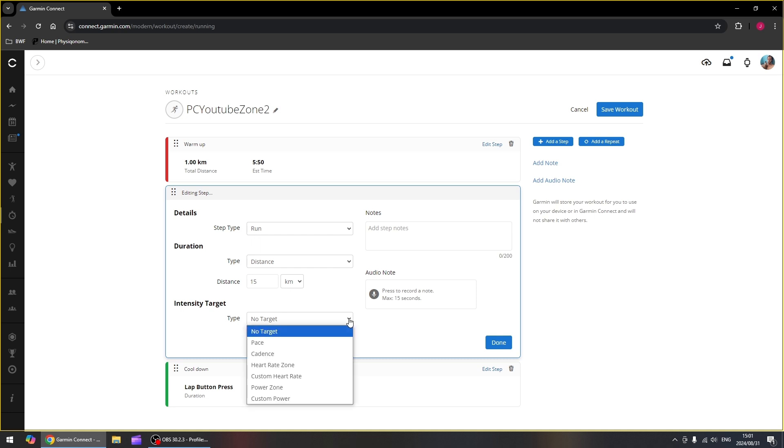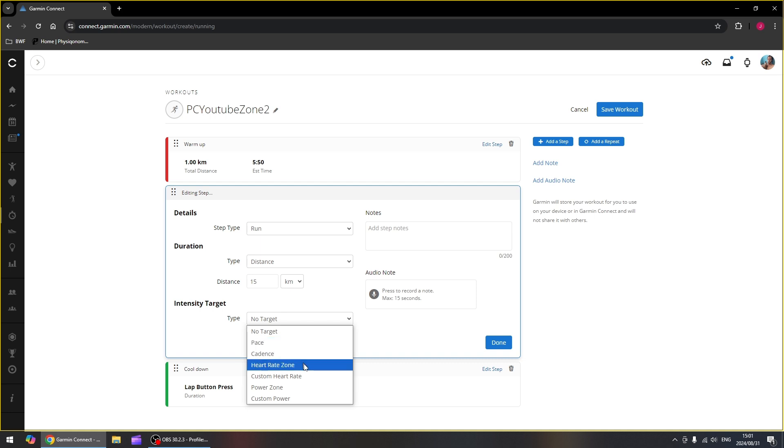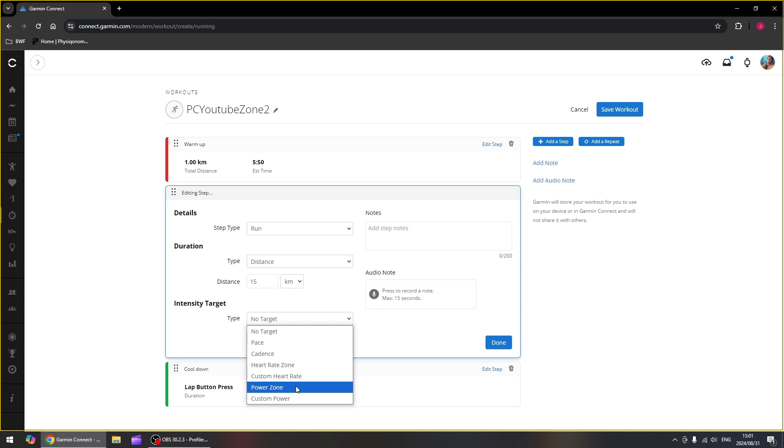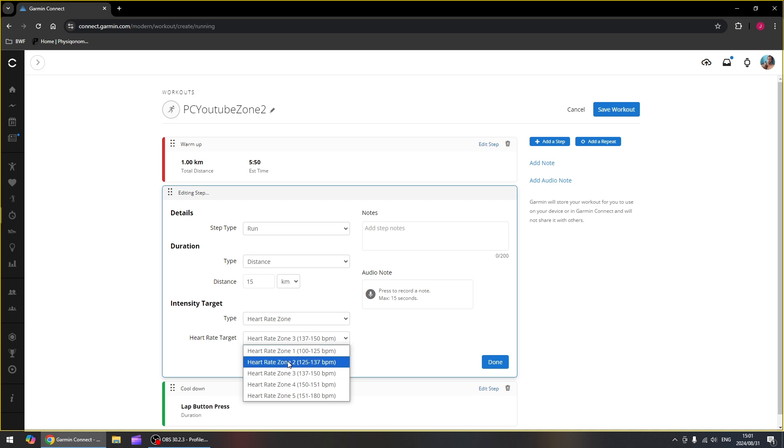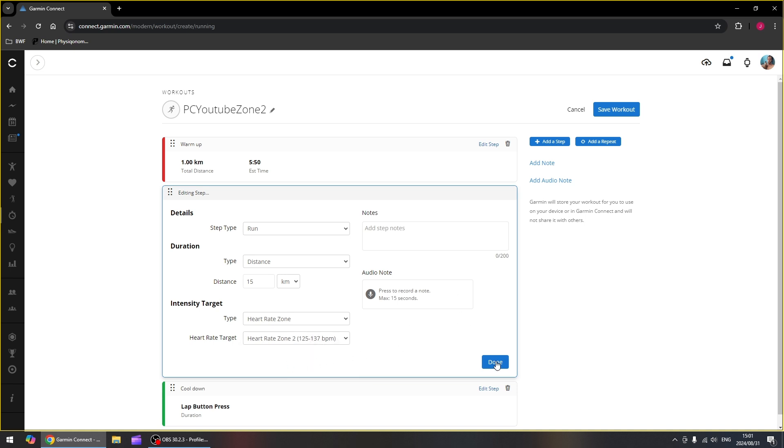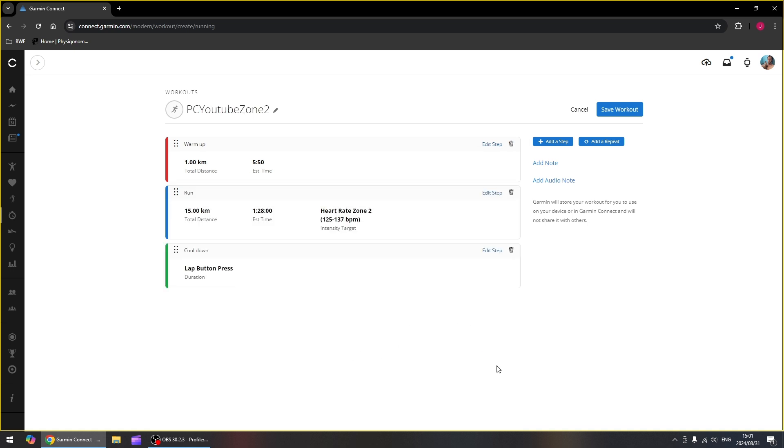So there's a couple of target types that you can choose. First one is to stay within a certain pace, either have a certain cadence, a heart rate zone, the one we're going to use now, custom heart rate, a certain power zone and a custom power. So we want to choose heart rate zone and then we're going to select our zone two to run in. That step is done.